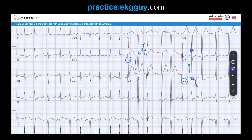In summary, ST elevation with upright T-waves is seen in the right precordial leads, and ST depression with T-wave inversion is seen in the left precordial leads. With right ventricular hypertrophy — which is not present here — you would see the opposite pattern: ST depression and T-wave inversion in the right precordial leads.